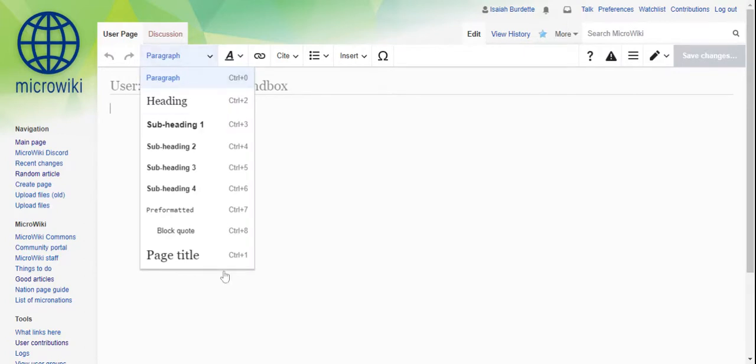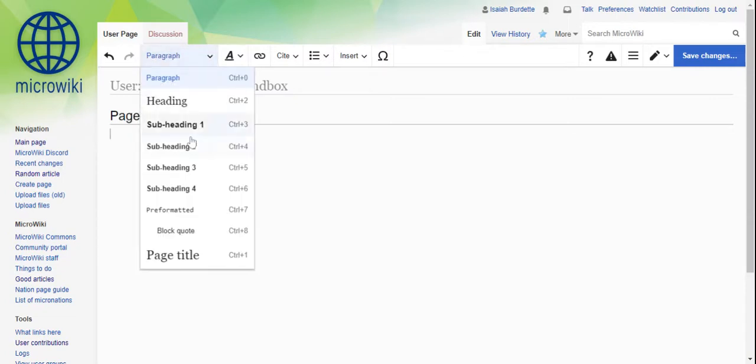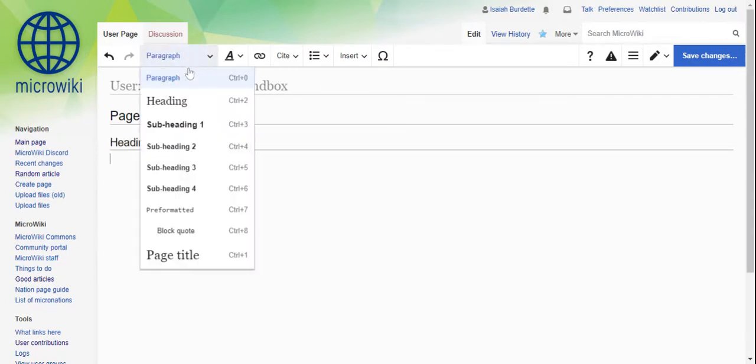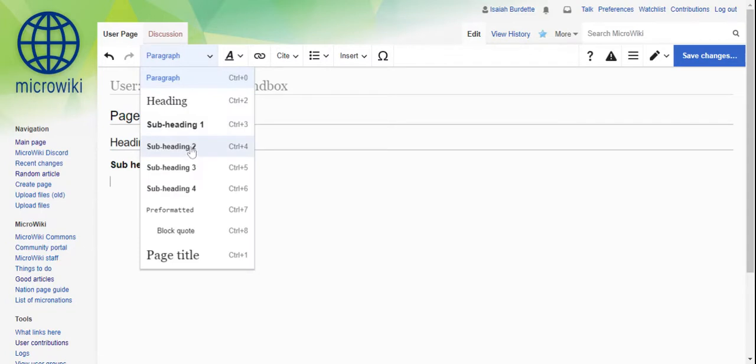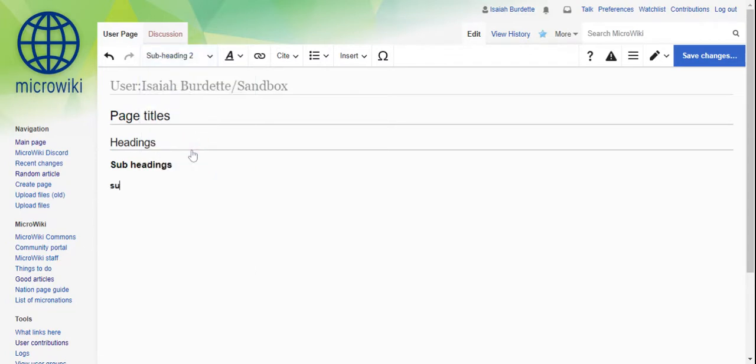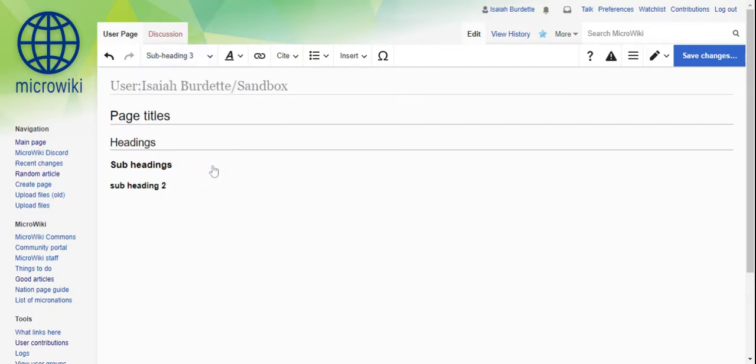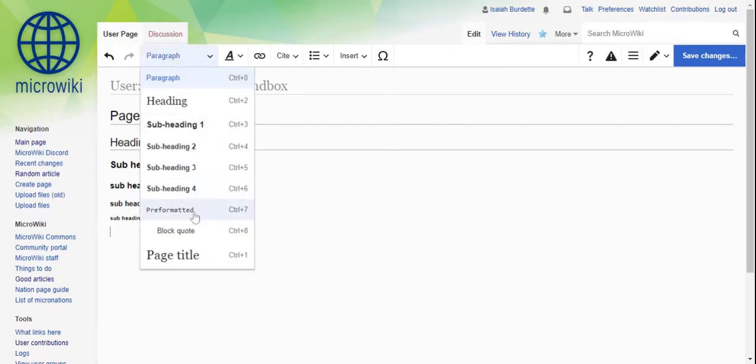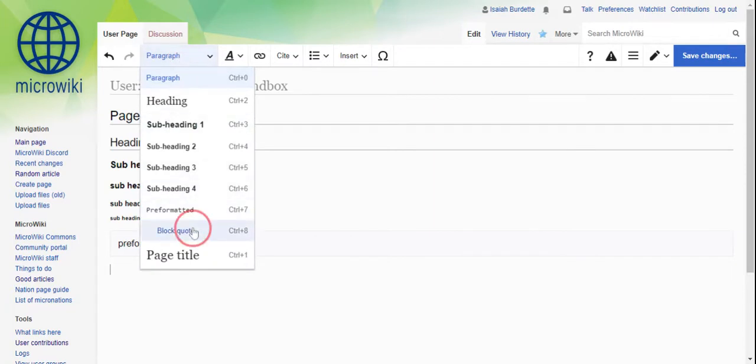From smallest to biggest, we have page titles, we have headings, we have subheadings, subheading 2, subheading 3, subheading 4, and we have preformatted. That's usually used for quotes, or other things like that. So that's how you use everything there.